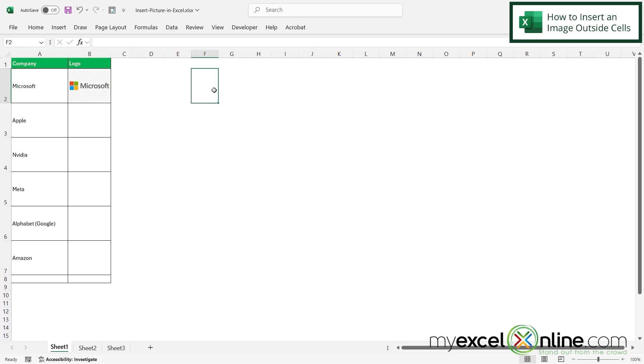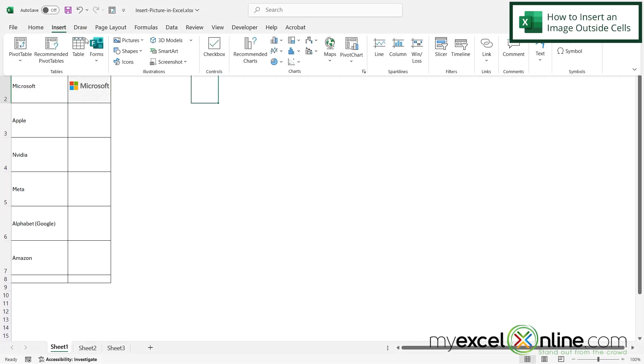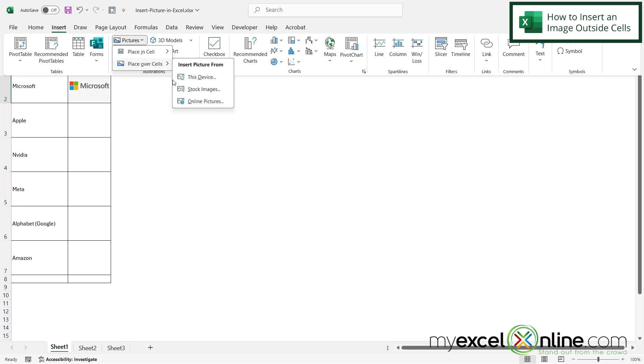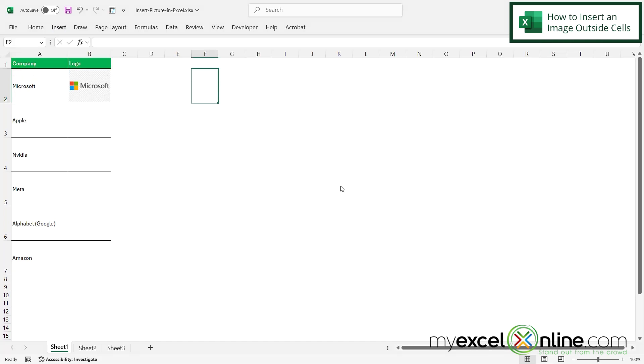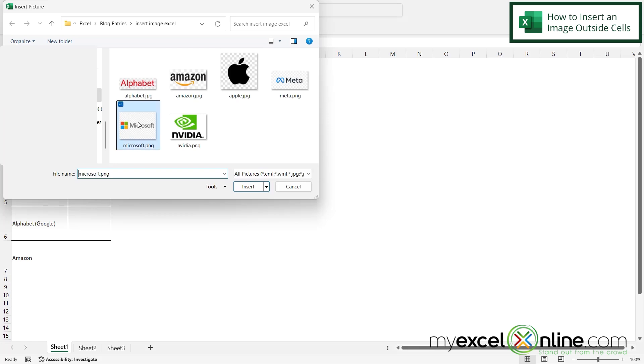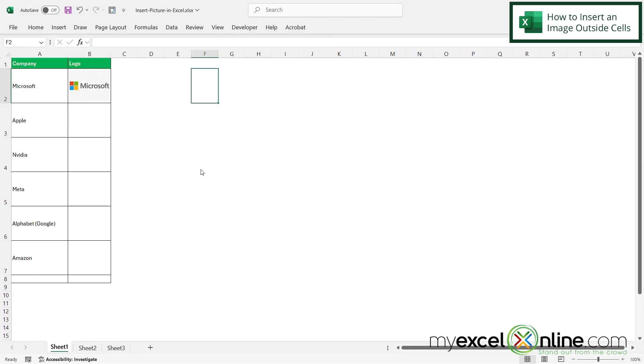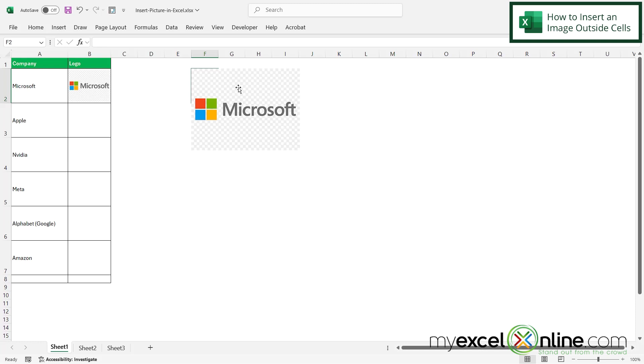If I click over here and I do the same process where I go to insert picture and I do place over cells and then go to this device, if I select the same image I can see the image is now not in the cell itself but it's over several cells.